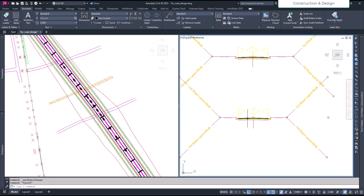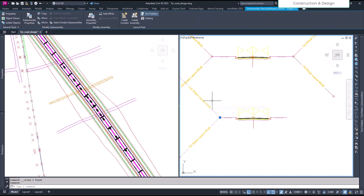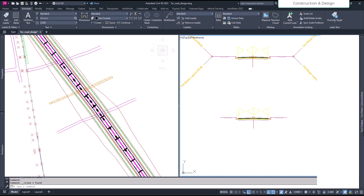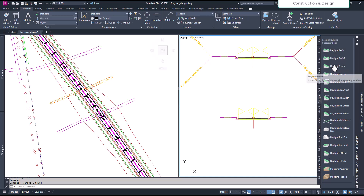Let's create the assembly for it. We'll remove the assembly cut on both sides — from this point onwards I'll just apply to this point for demo purposes. Then we go to our tool palette and on the daylight palette we have the 'Daylight Bench' default, or you can create yourself using the subassembly composer.